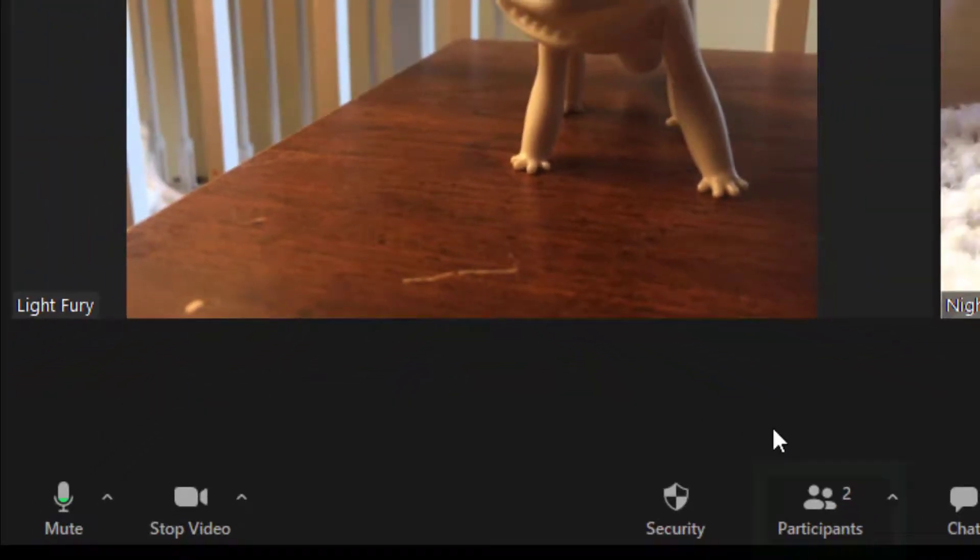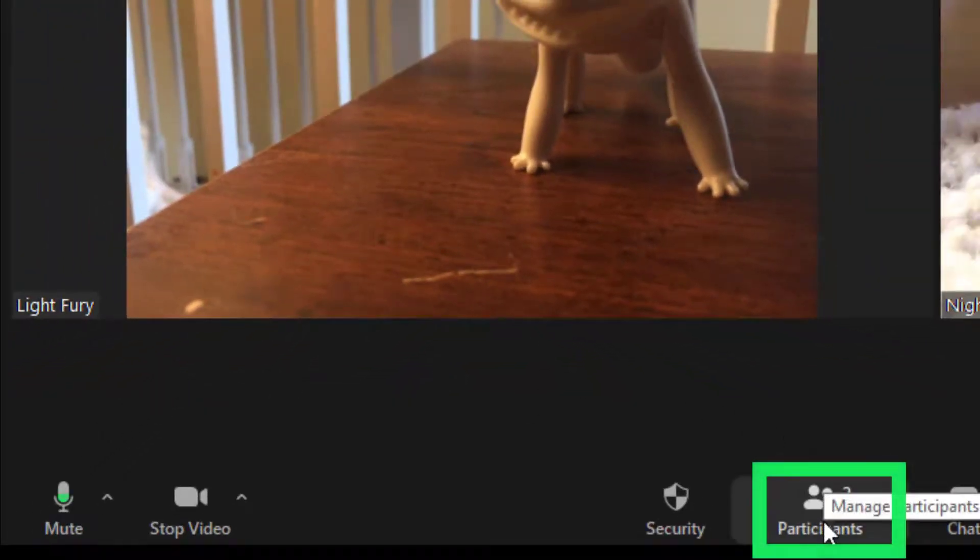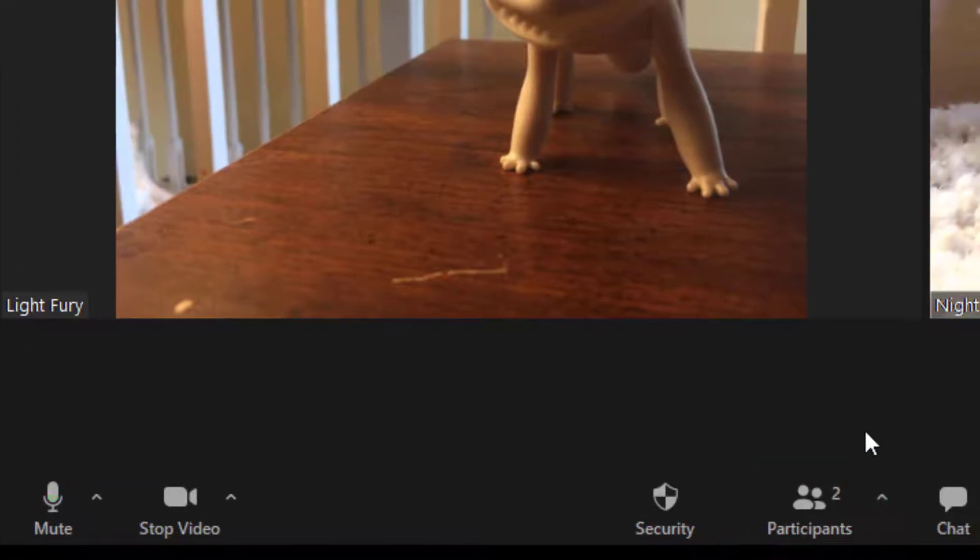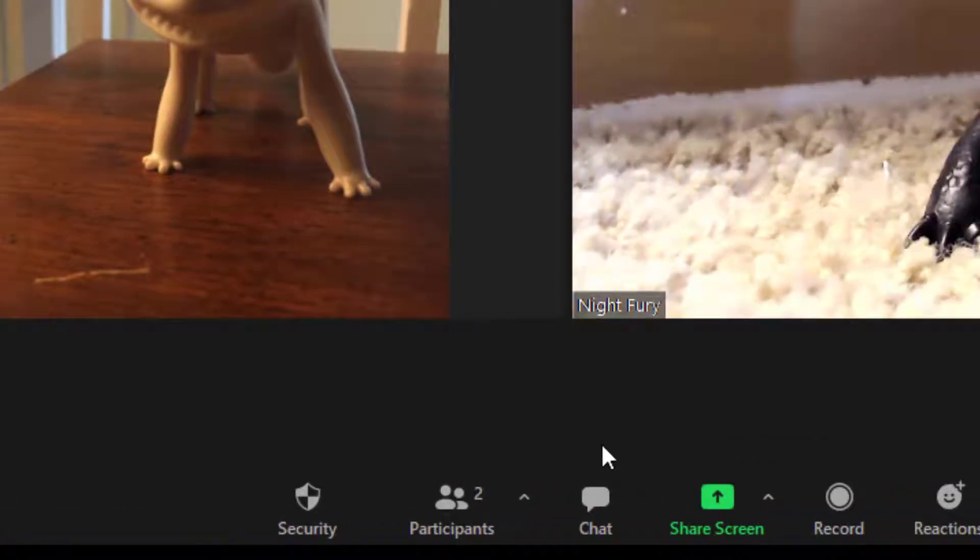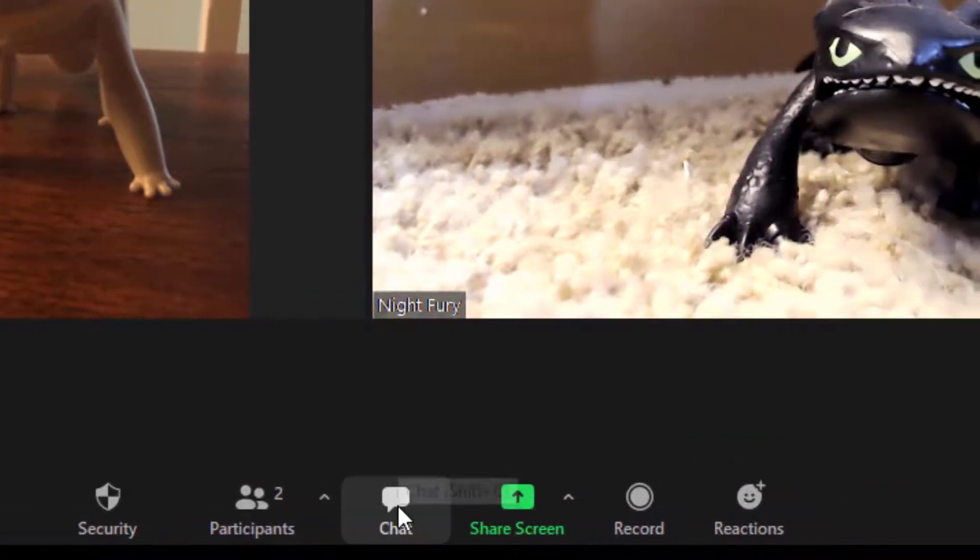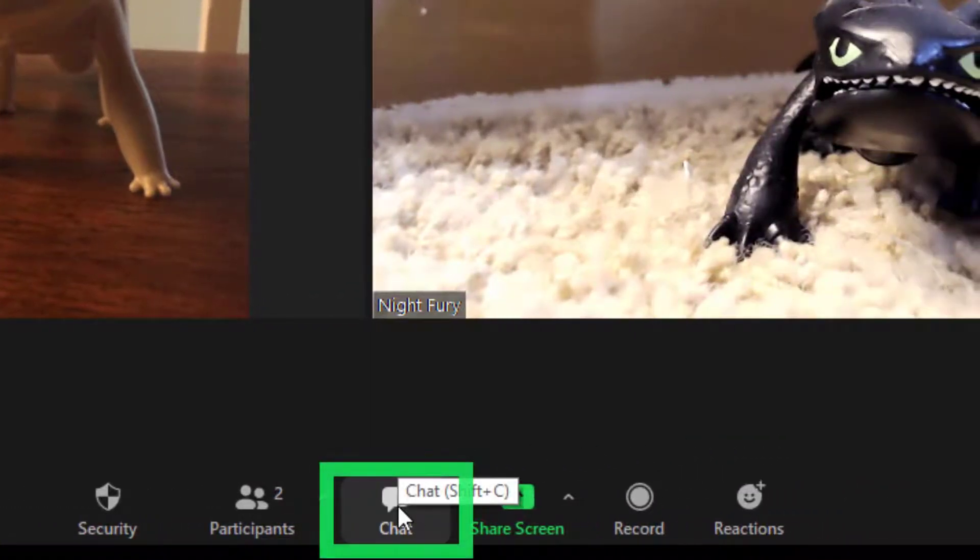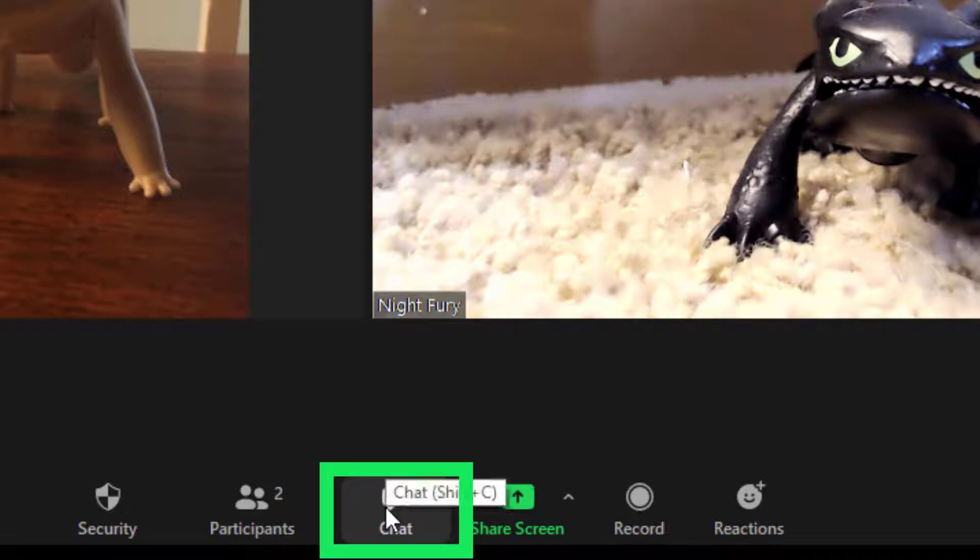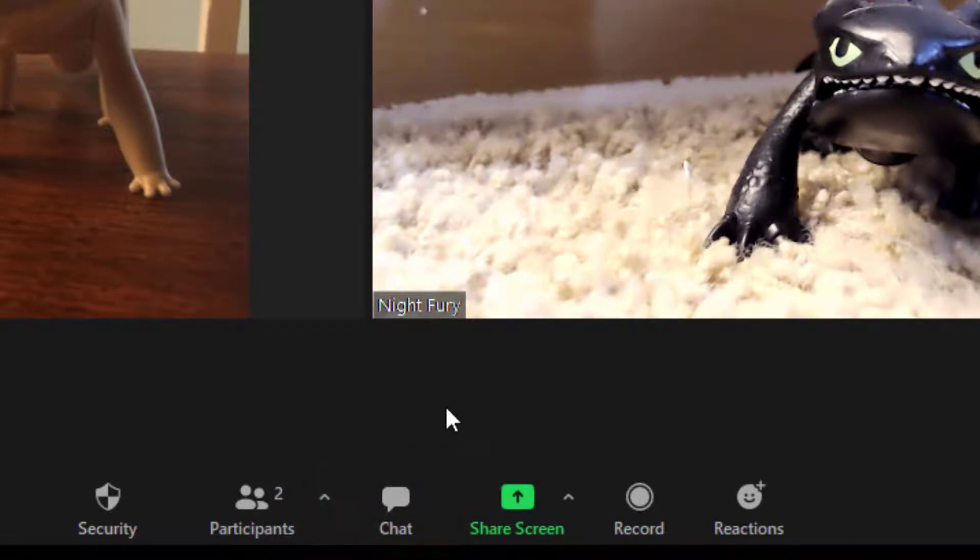The Participants tab will show everyone in the meeting. The Chat tab will allow you to have chats both privately as well as everyone in the meeting.